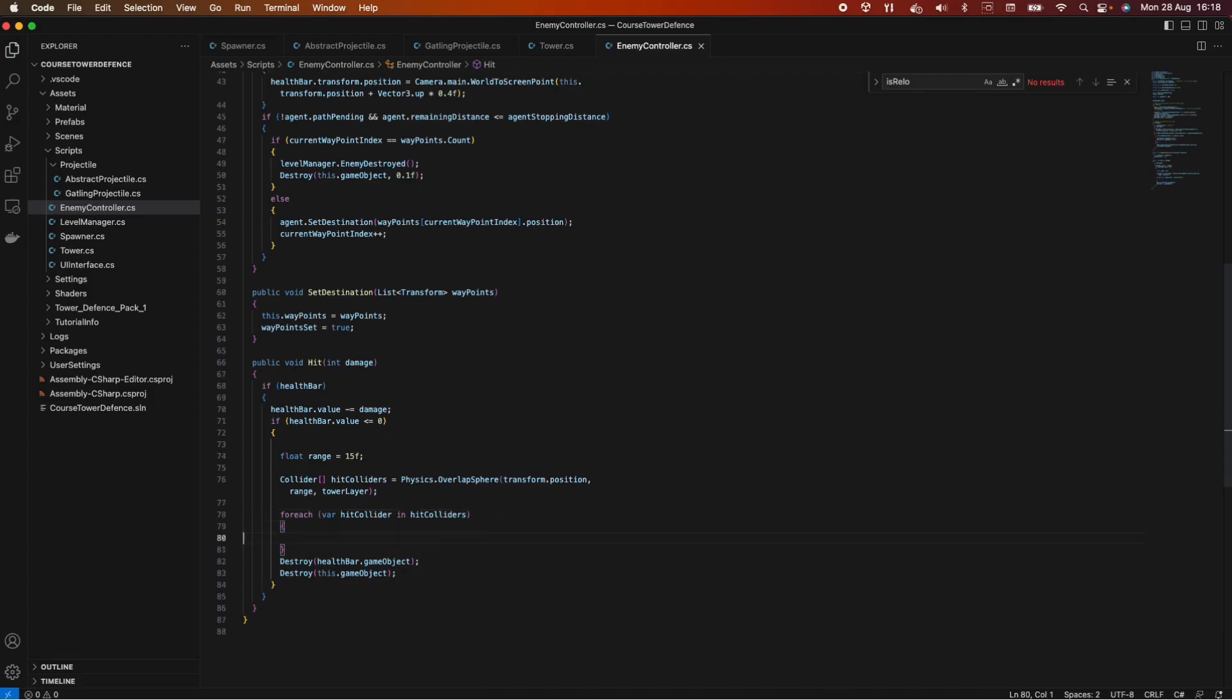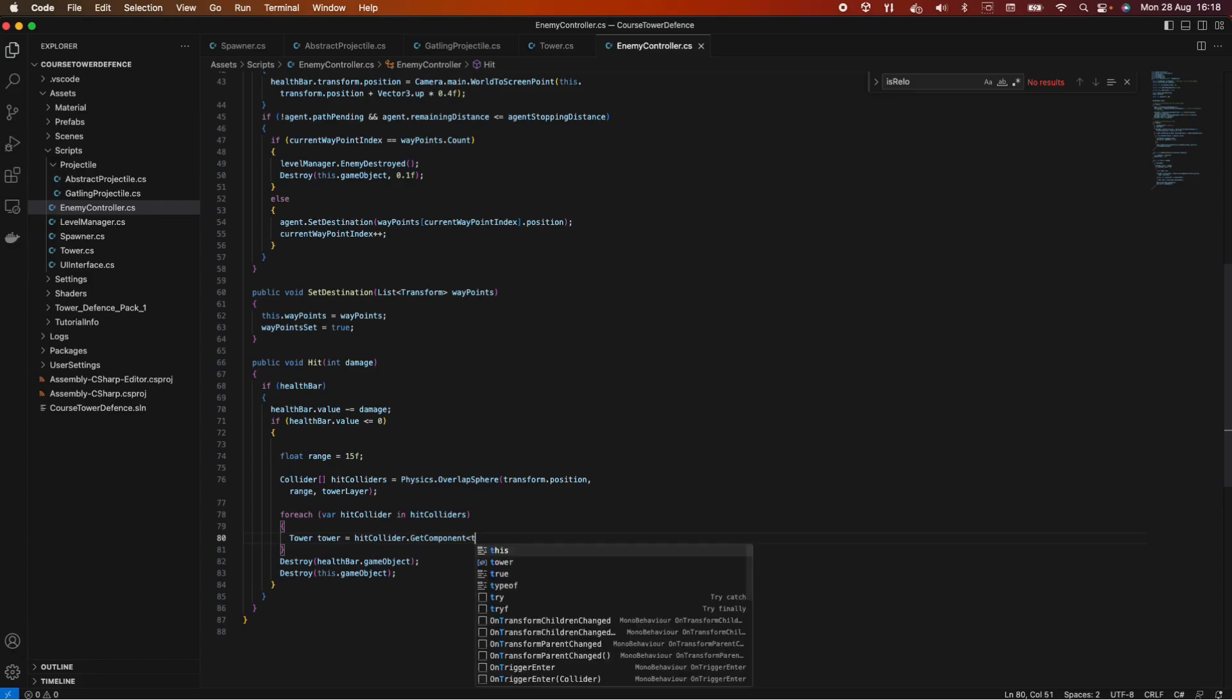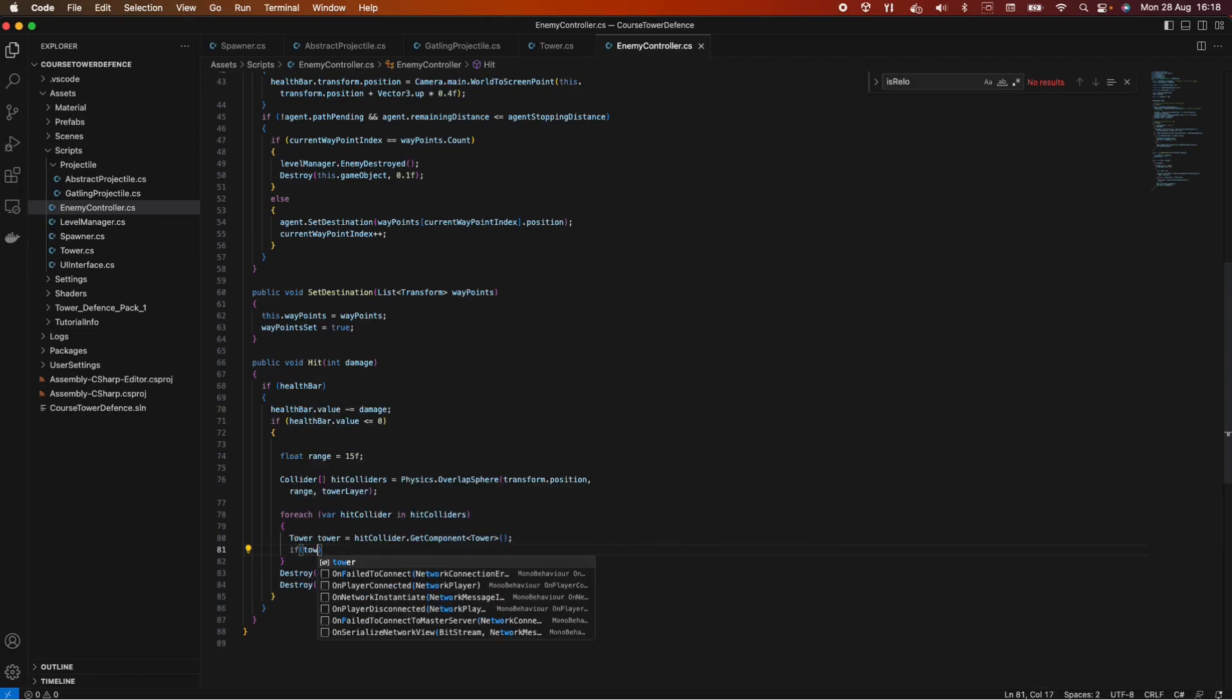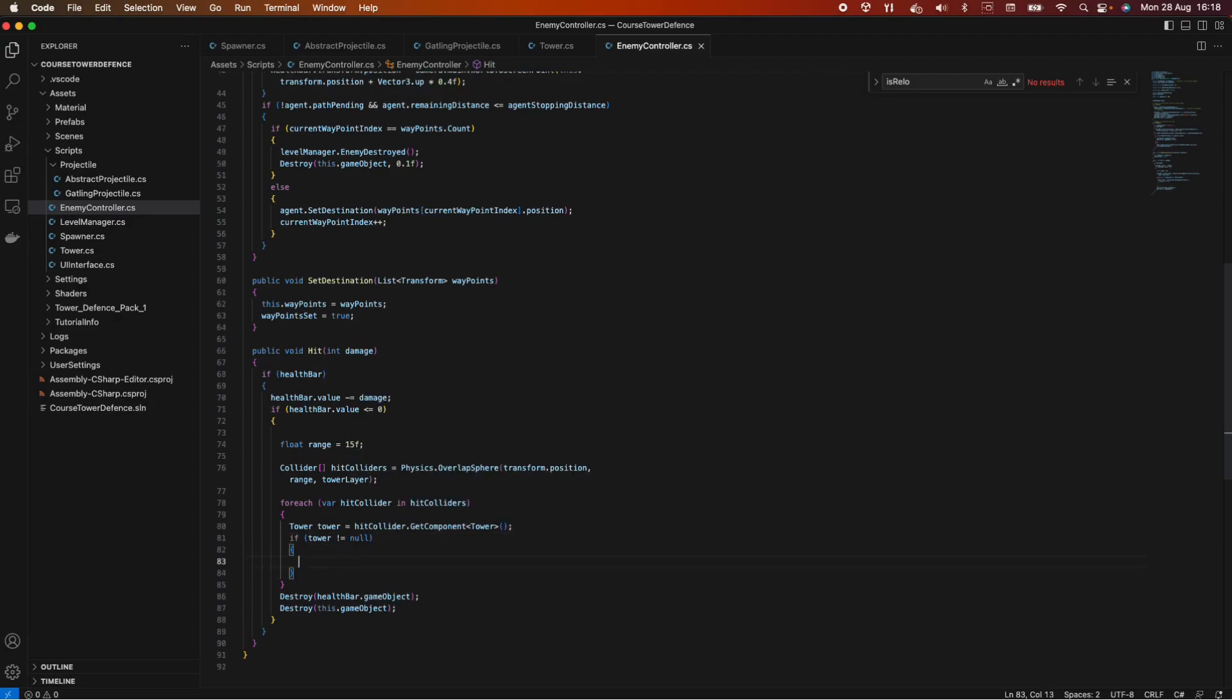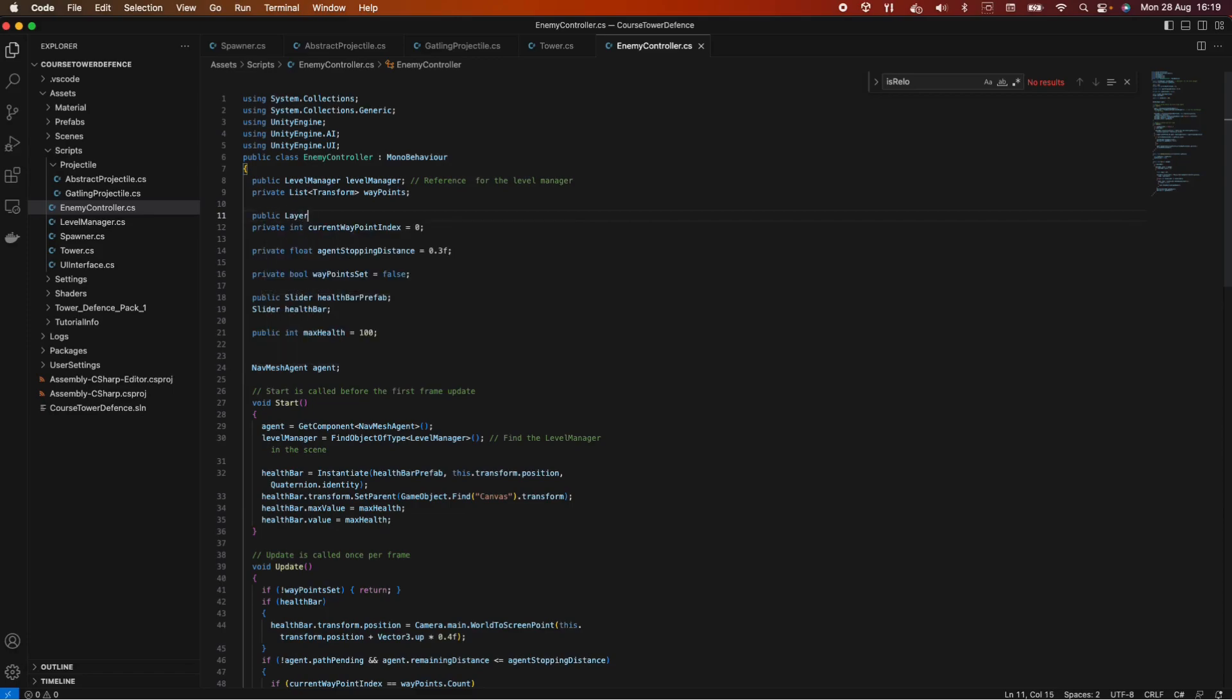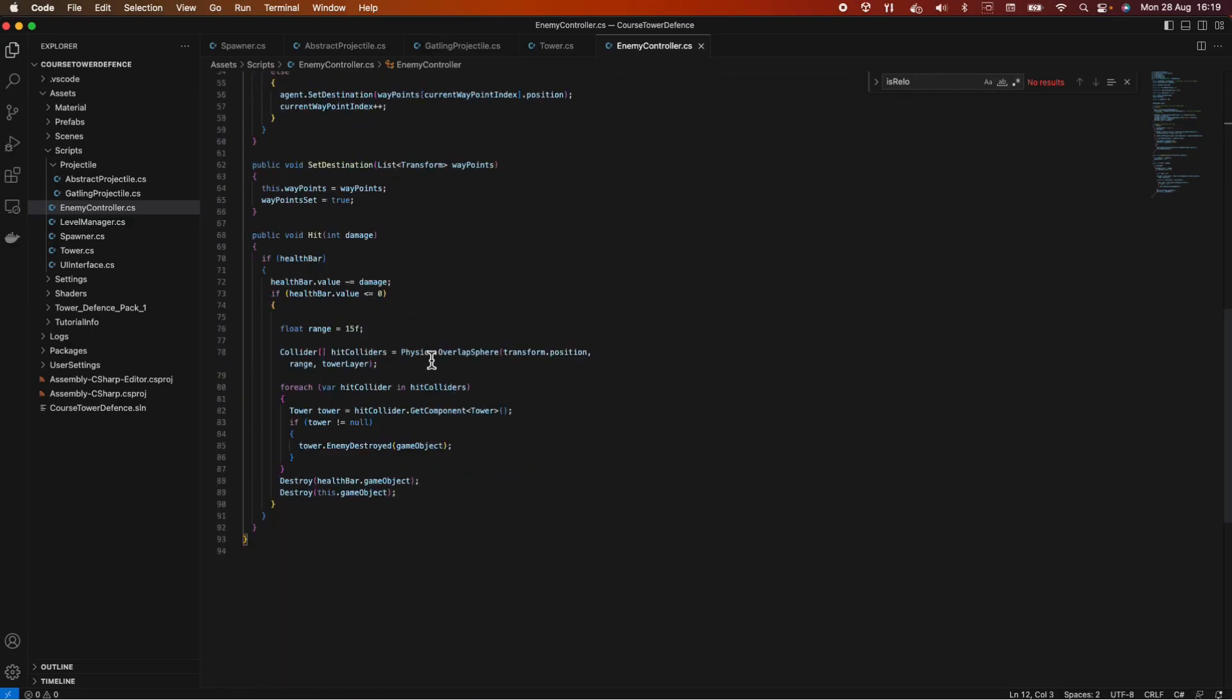And in here we want to get the tower. So tower equals hit collider dot get component and let's take the tower script. Help tower. And if the tower is not null, we want to access a method which we haven't declared it but we will do it in a moment. So let's say for now tower.enemy destroyed and we pass in the game object. And now let's declare the tower layers here on the top. Let's say public layer mask is tower layer. And let's not forget to create this method in the tower script.